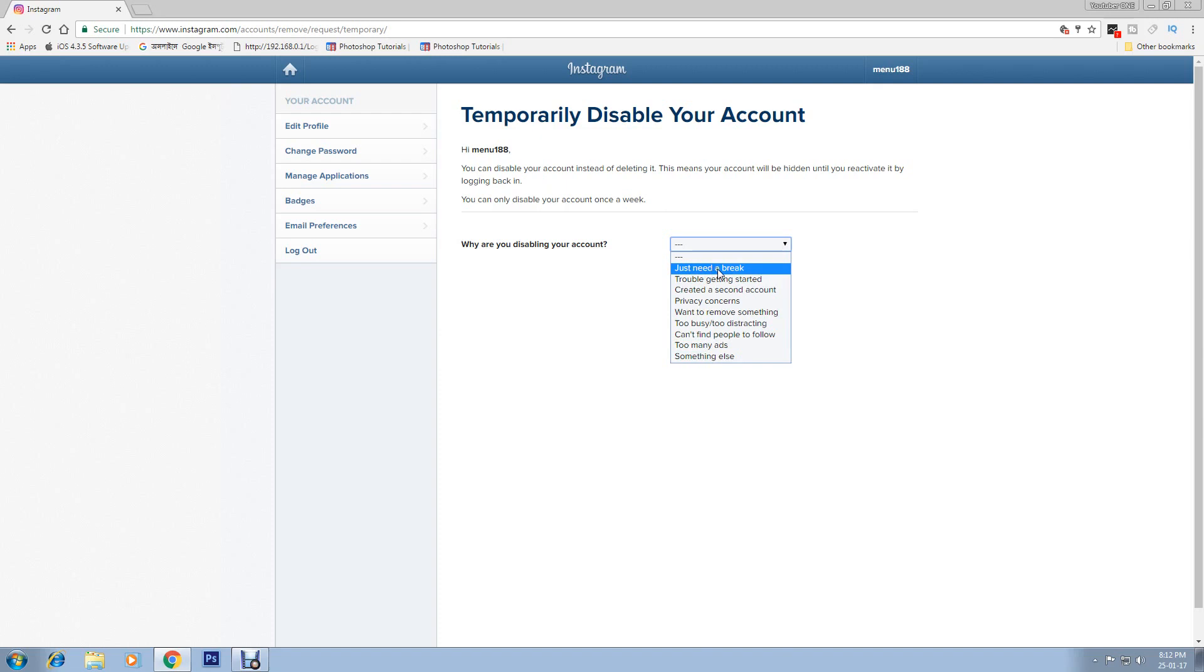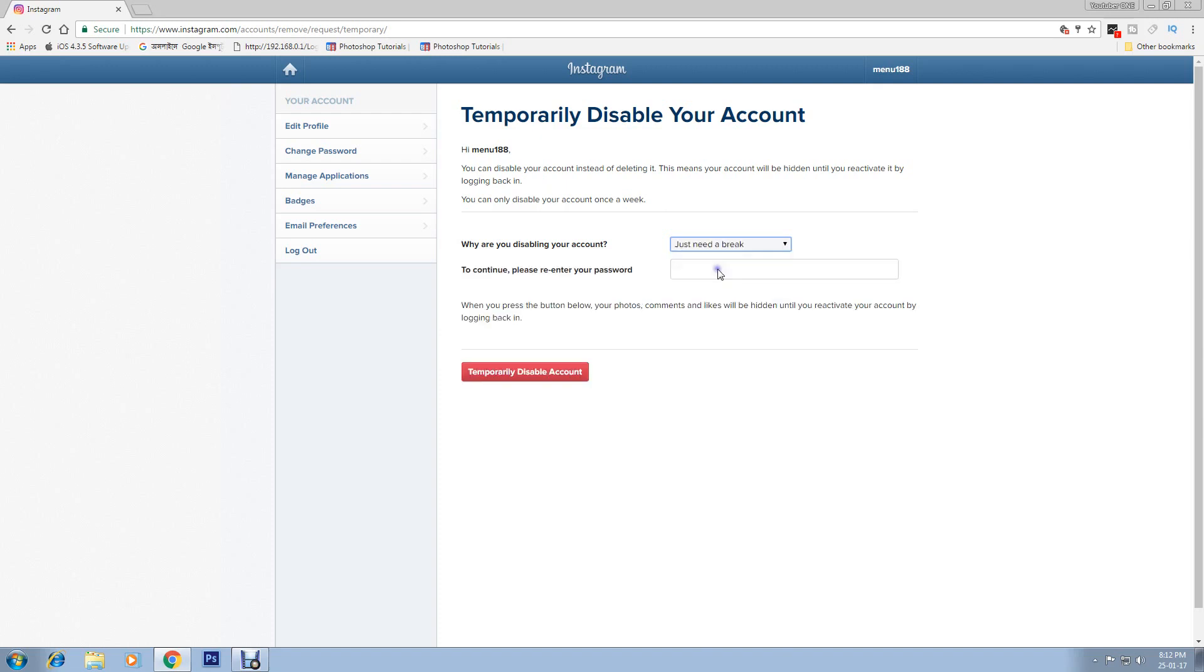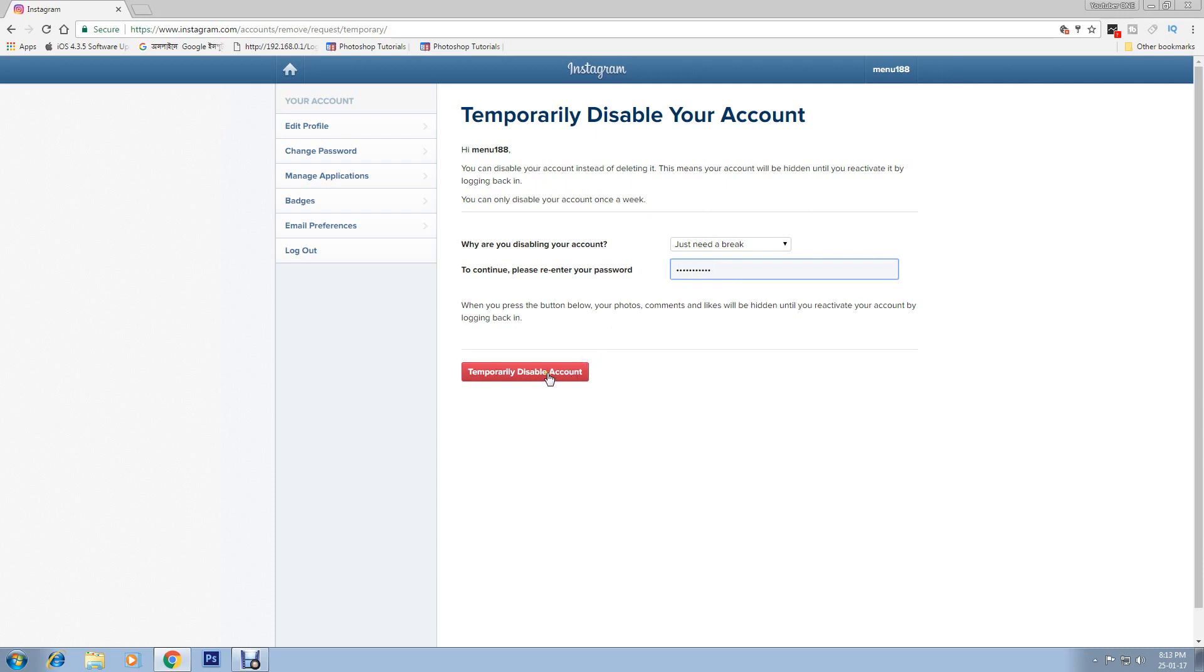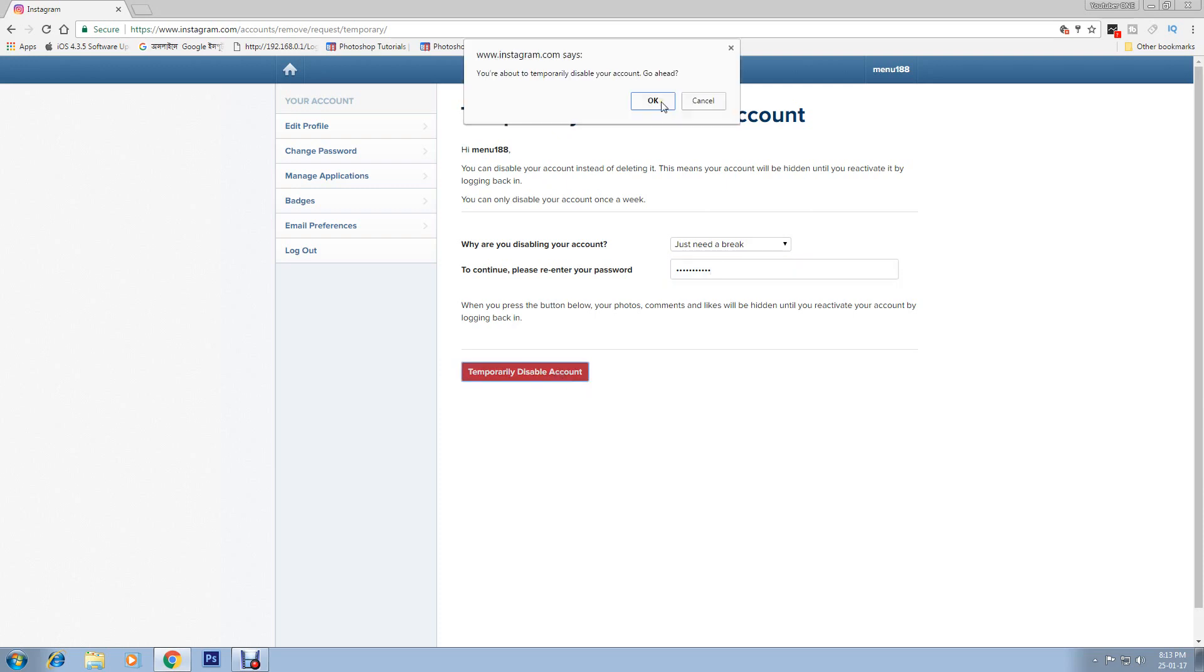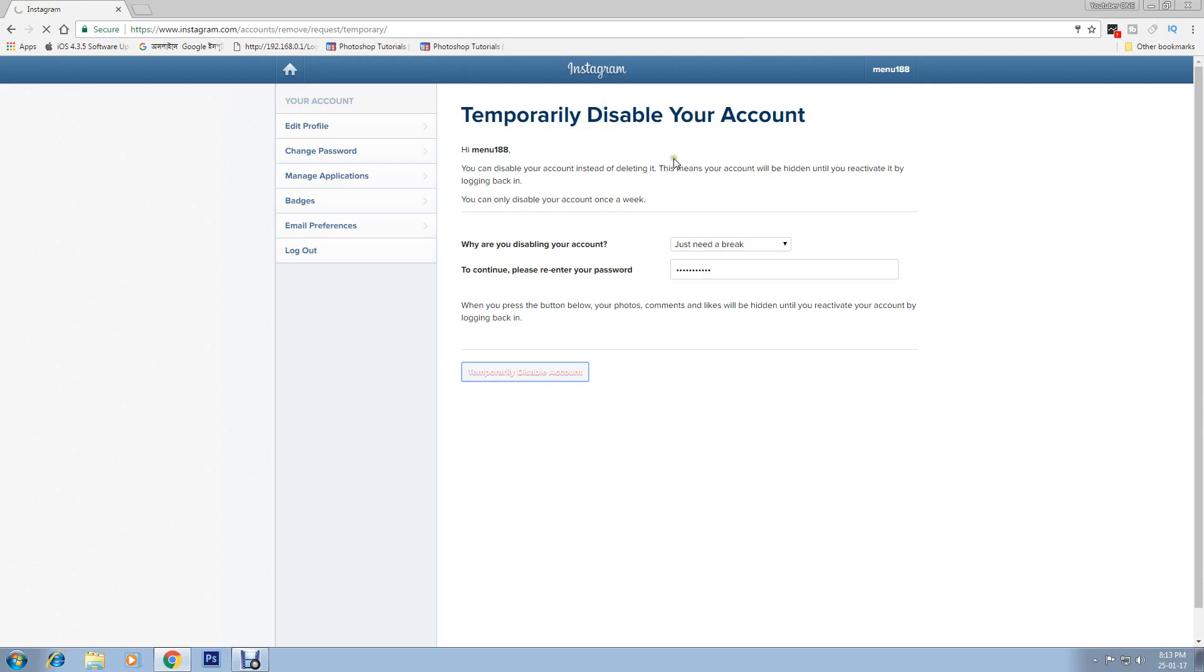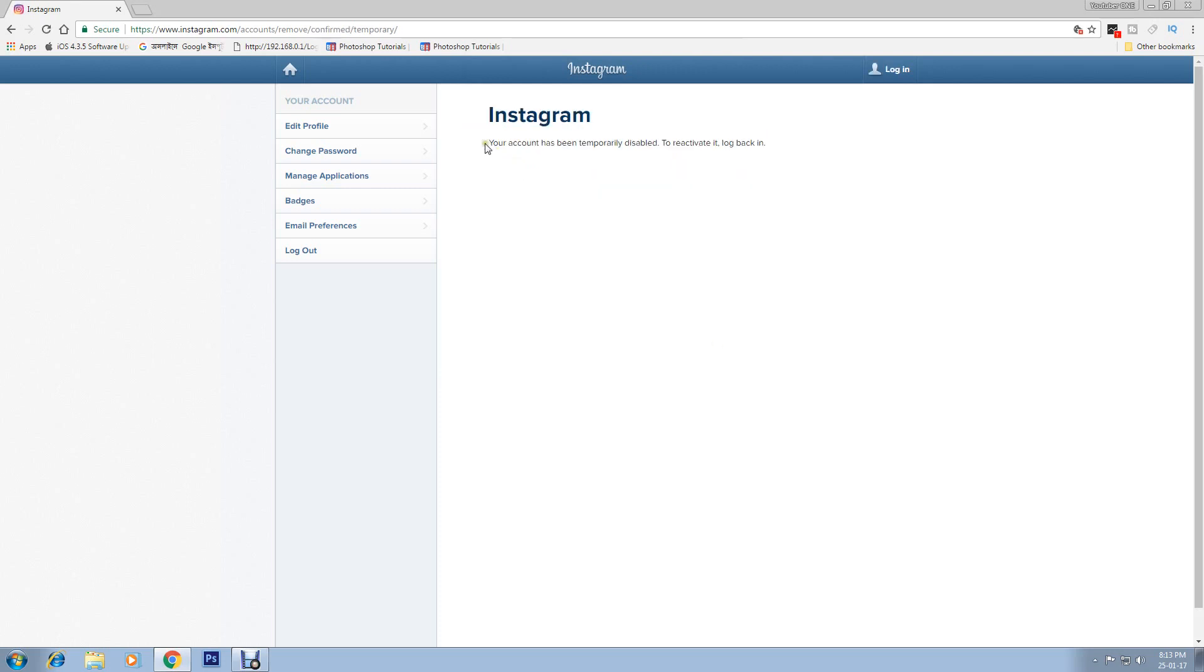I'm choosing 'Just need a break.' Select it, then it will ask for your password. Type your password here, then click on 'Temporarily disable account.' Click OK.